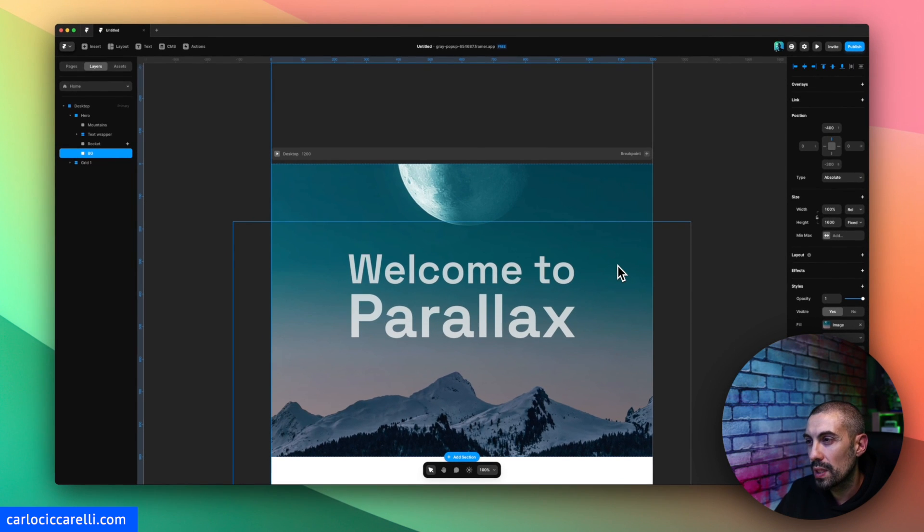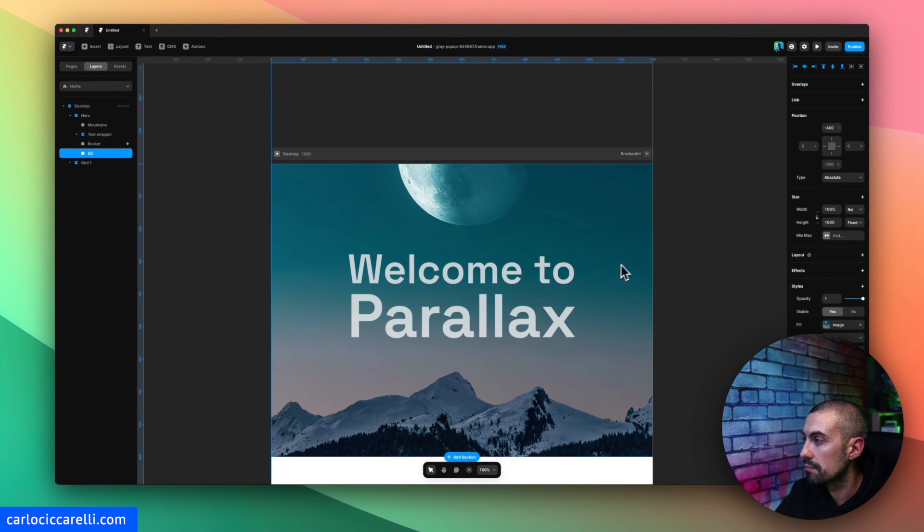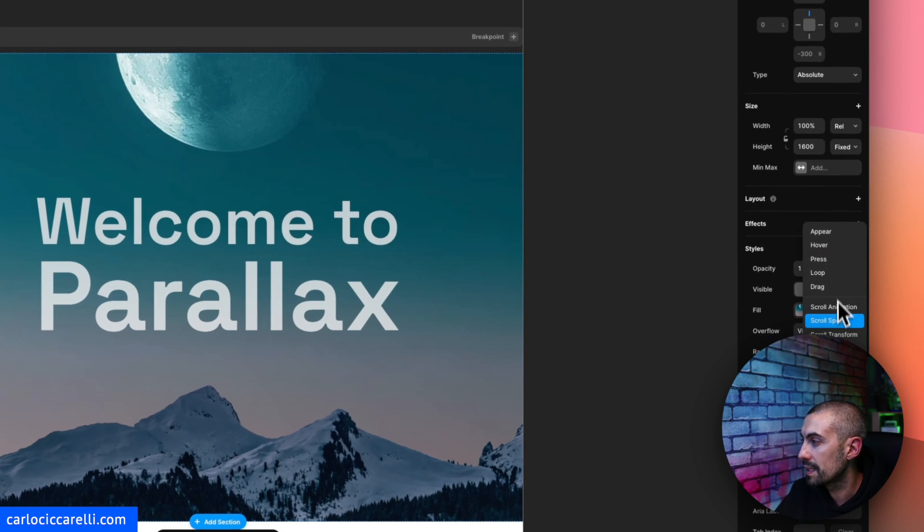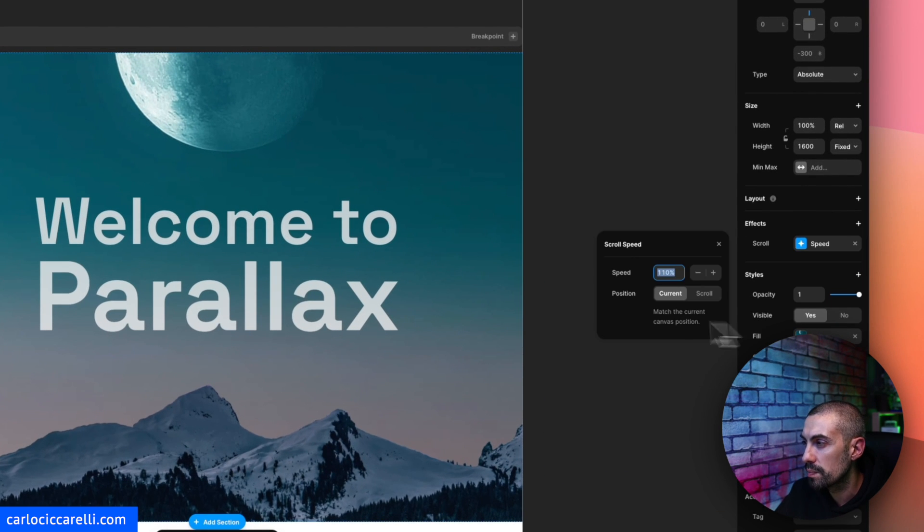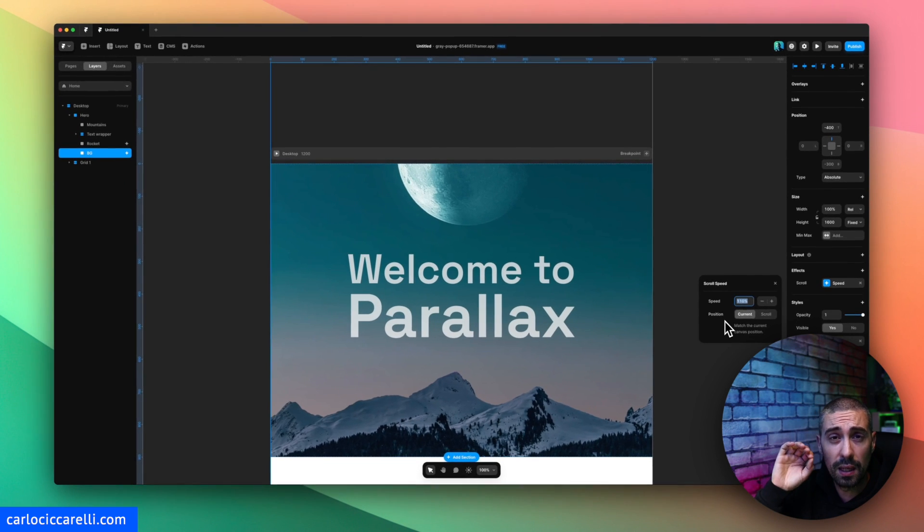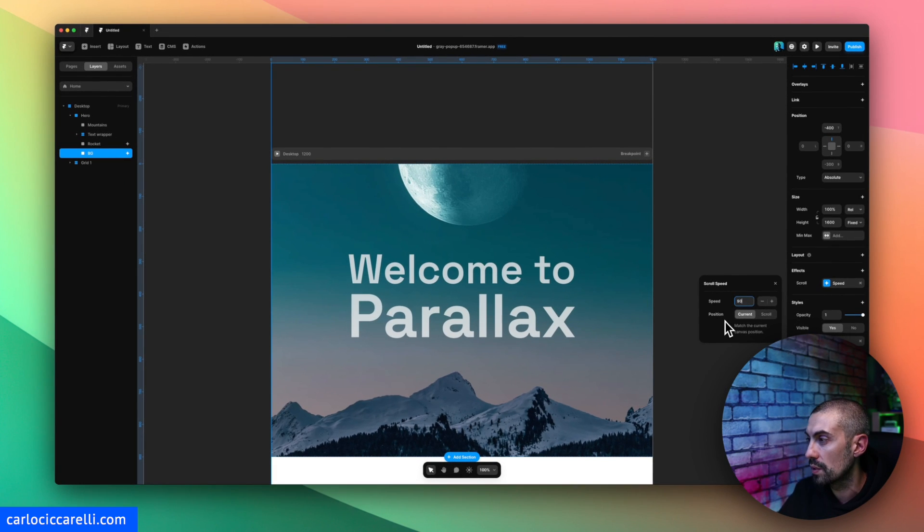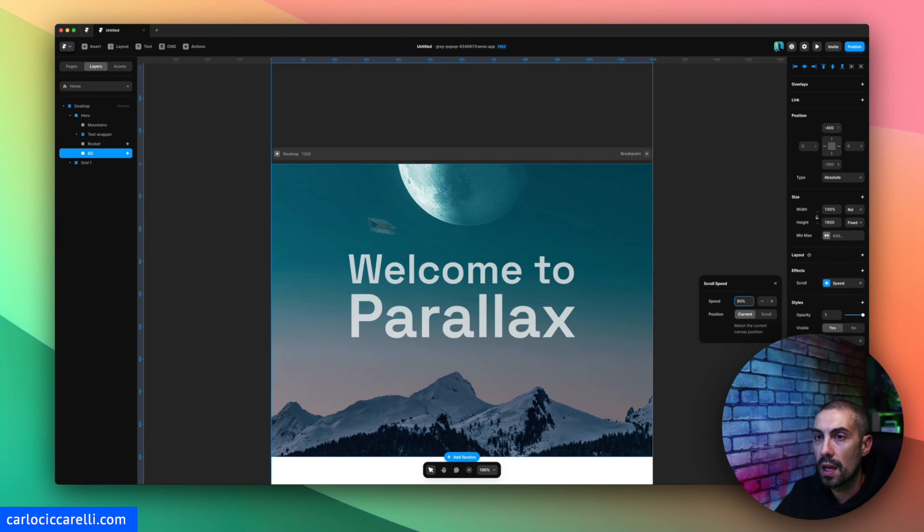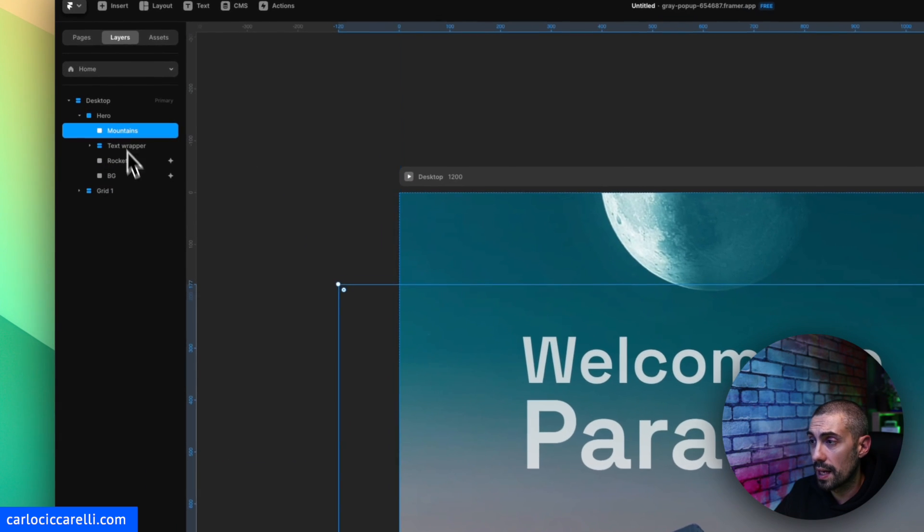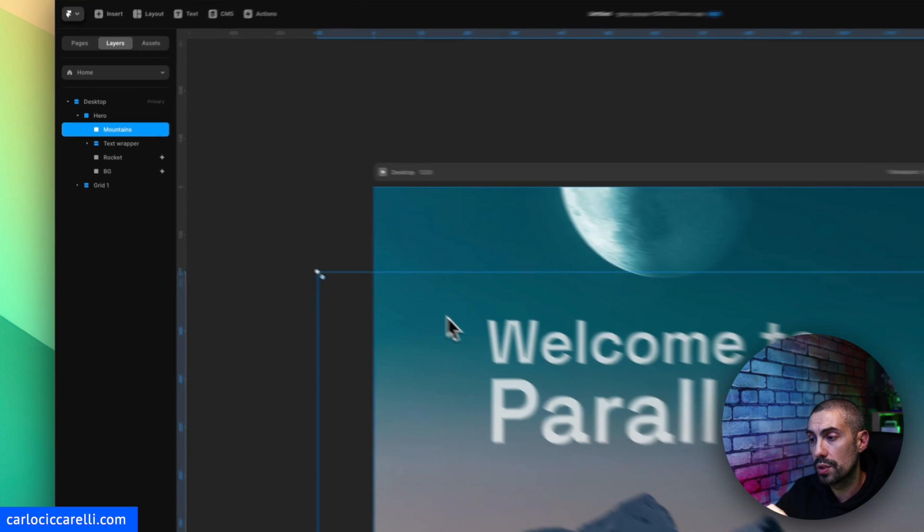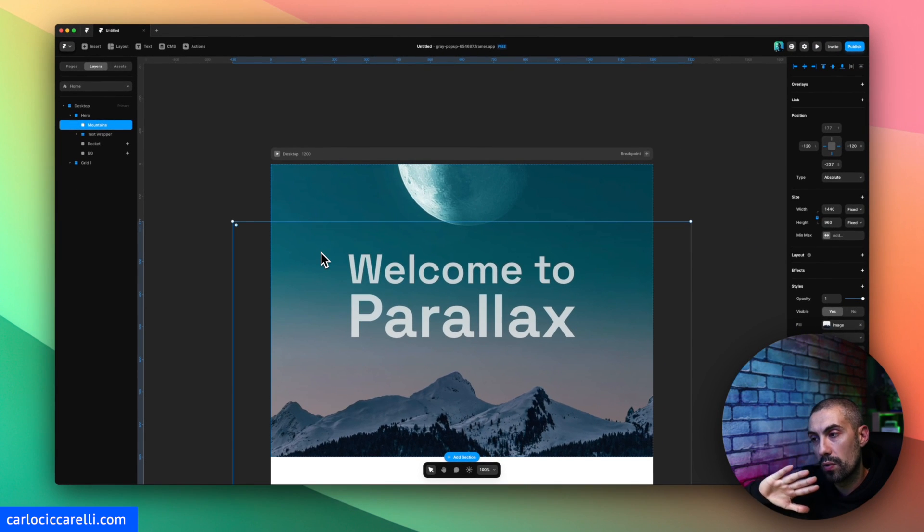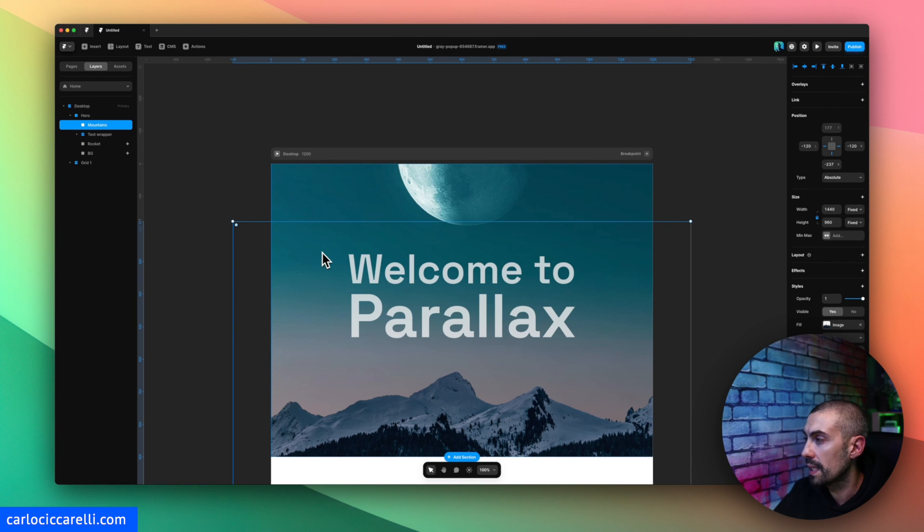For the background actually we can say we might have eventually some changes here. Let's say the effect for the scroll speed might be a little bit slower than the normal speed, so let's say 90%.